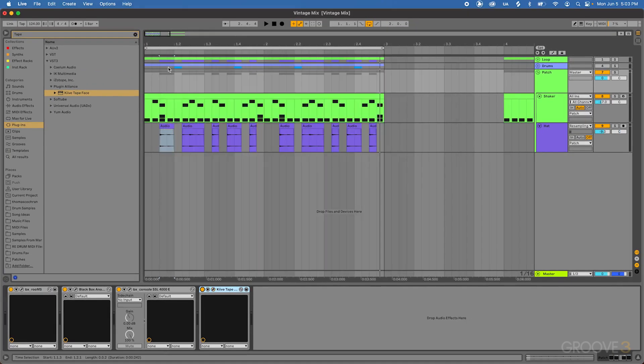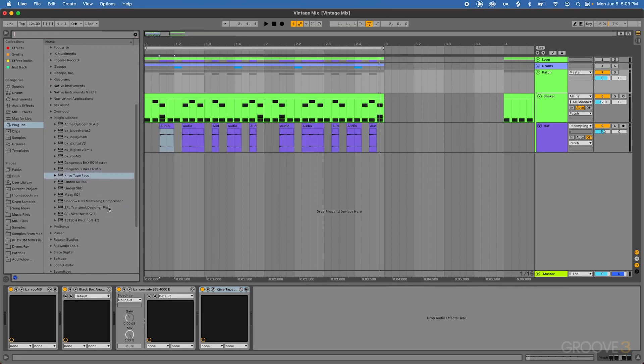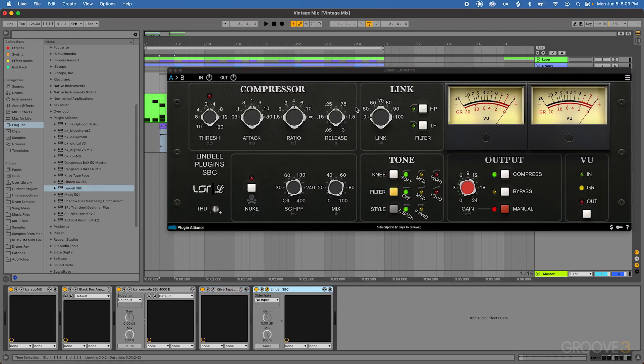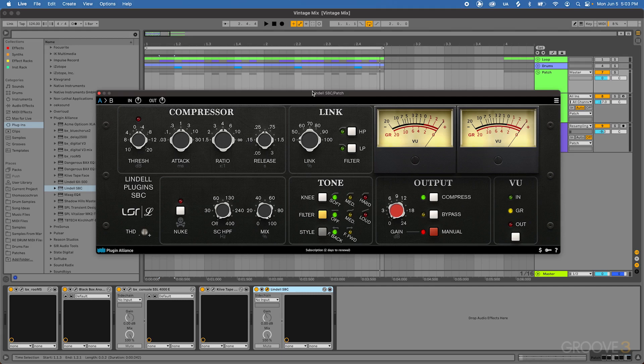Last thing I want to do is go ahead and jump back over to my plugins here. And I'm going to add in some compression. And I want to add in the Lindell Audio SBC compressor. And this plugin emulates an API 2500 bus compressor. And this will just be used to glue that entire loop together. Now that we have all the tone and color of everything all put together. Now that we have the tone and color of our loop all situated.